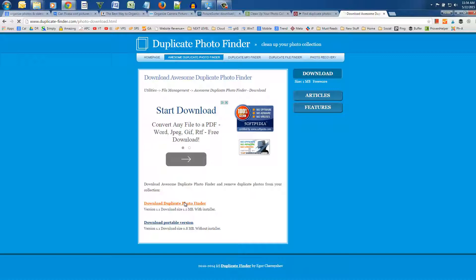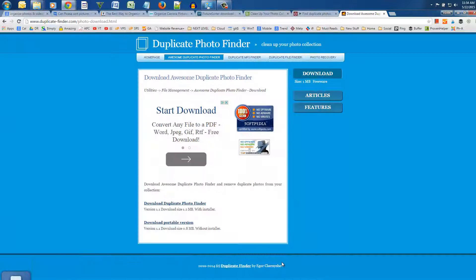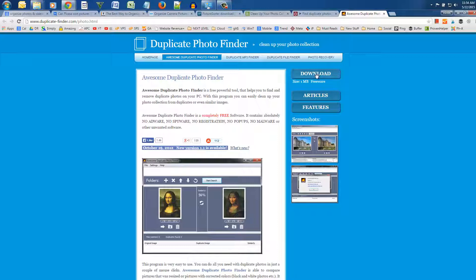Now the best part of the software is that it shows you both photos side by side so you don't make the mistake of deleting a unique photo that happens to be the same exact file size as another. Some of the other duplicate file finders out there without the preview window can trick you into deleting unique photos because they lack the side-by-side comparison feature. That's why I chose this program personally.